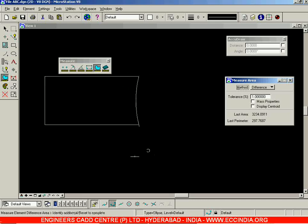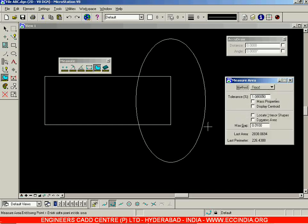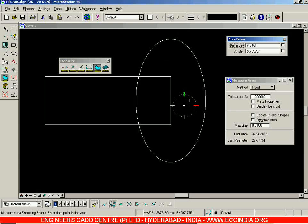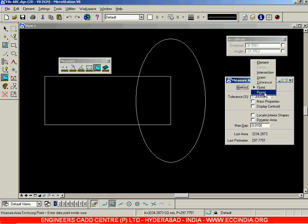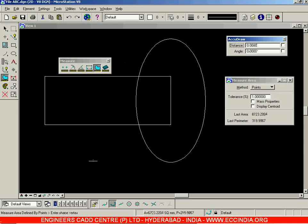Select 'difference', select this rectangle and select this ellipse, so rectangle minus the ellipse — this region is displayed. Right-click in order to see that region's area and perimeter. When you go with 'flood', select two points and this is how the area is displayed in between the closed loop formed between those lines — that is your flood option. The last one is the 'points' option: select 'points' and wherever you click, a closed loop will be formed. Right-click to find out the area and perimeter of that closed loop.